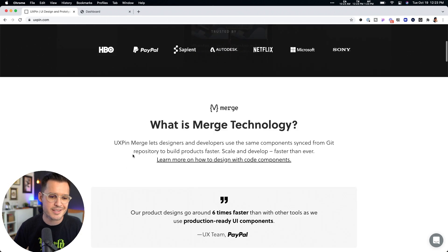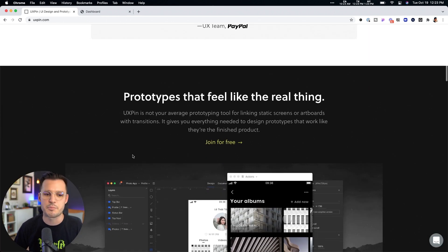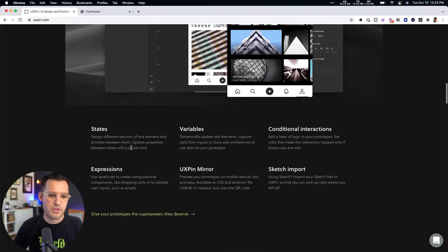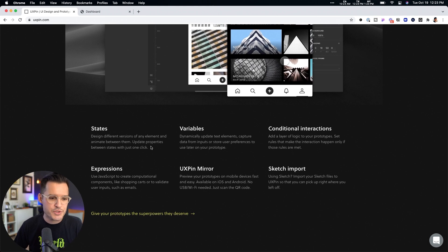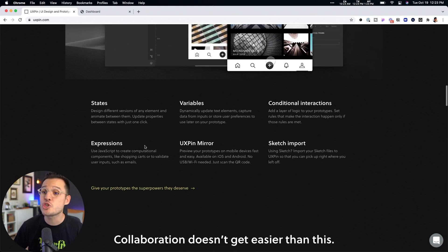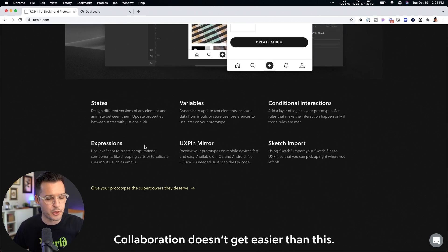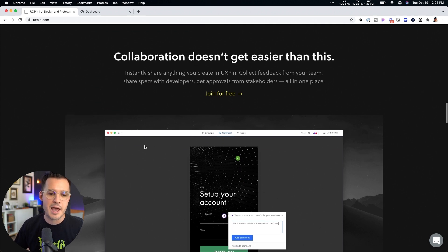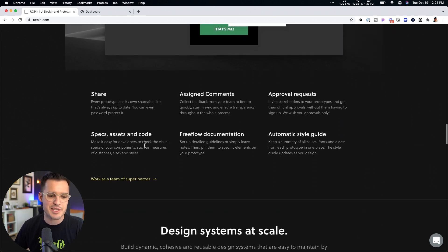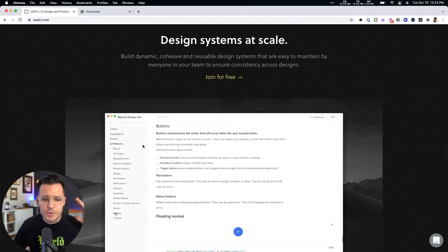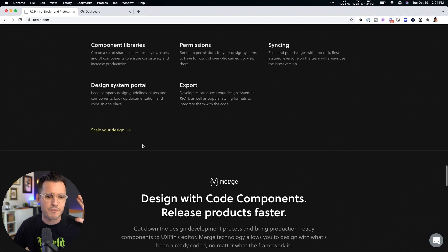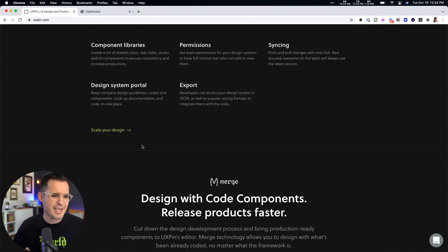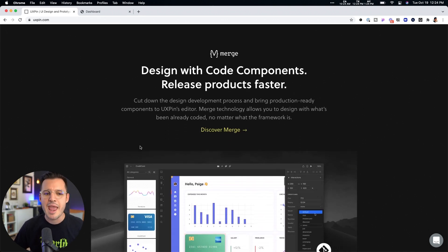And that is that it's design powered with code. And as we scroll down, you can kind of see some of the claims here: prototypes that feel like the real thing, right? Variables, states, expressions, conditional interactions, which is super cool. We're going to talk about that later. And interactions don't get easier than this. Design systems at scale. So it has built-in design system functionality with component libraries, permissions, syncing, different portals for different types of people.